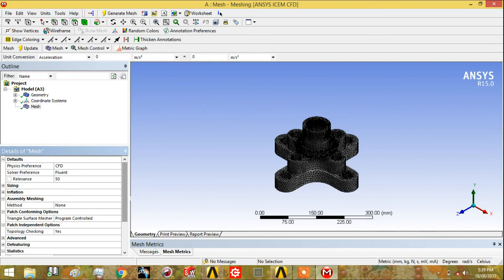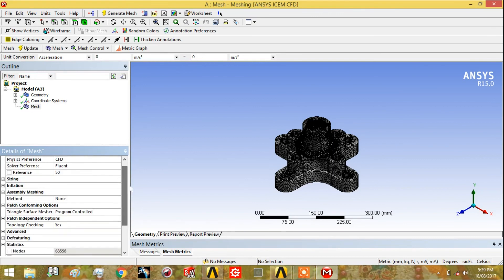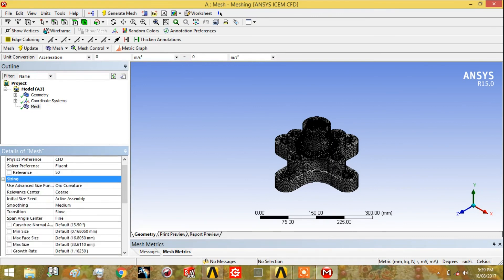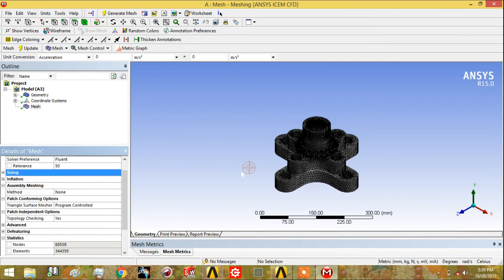There are many methods by which you can change or decrease the skewness to the least possible value. You can also improve and reduce the skewness by changing various values in the meshing settings. Thank you for watching this tutorial. Hope you find it informative.